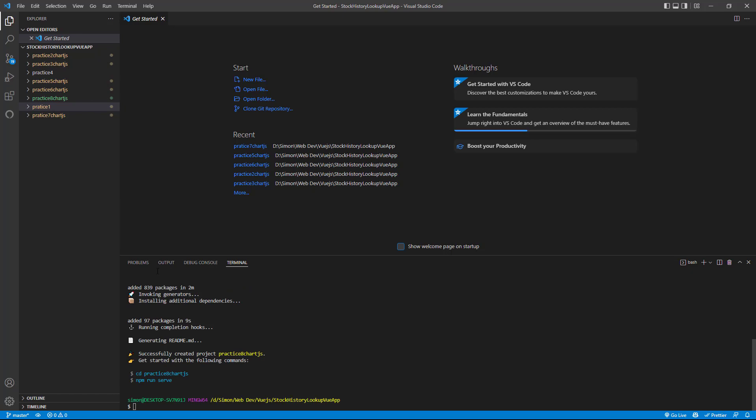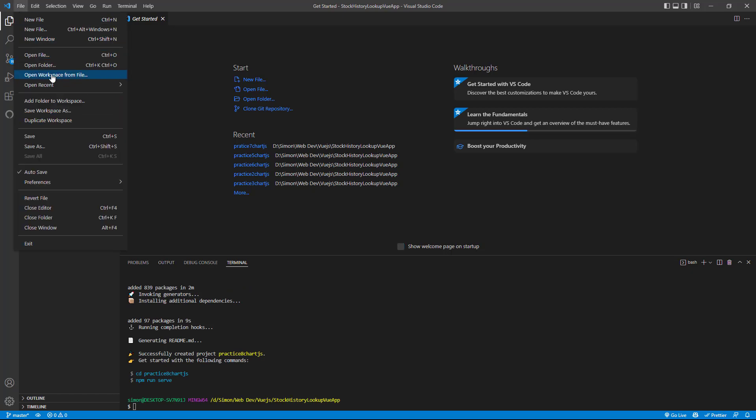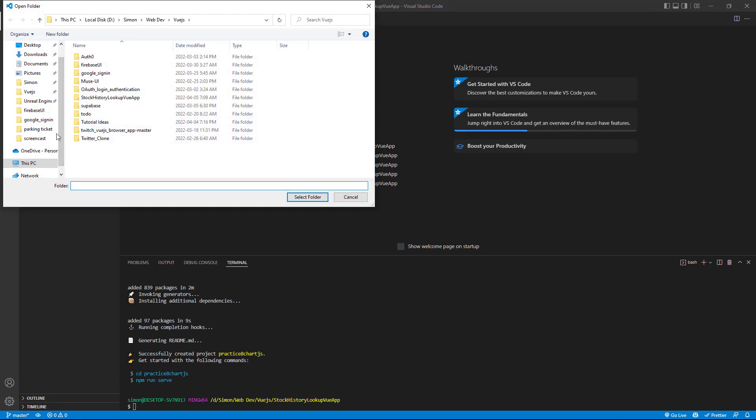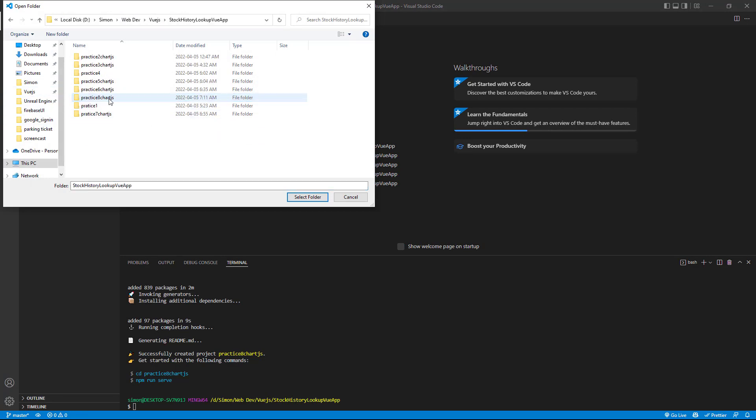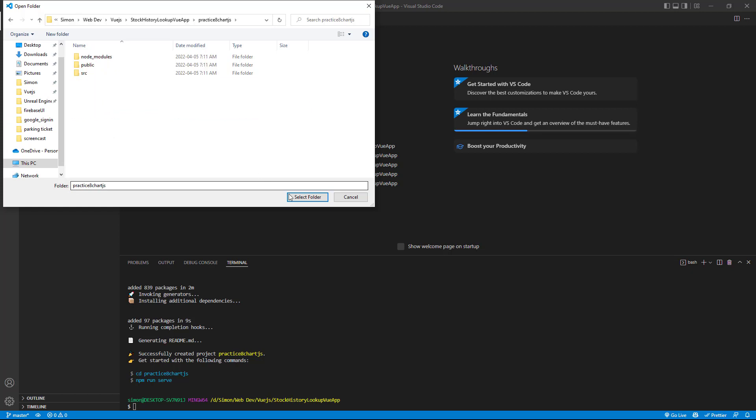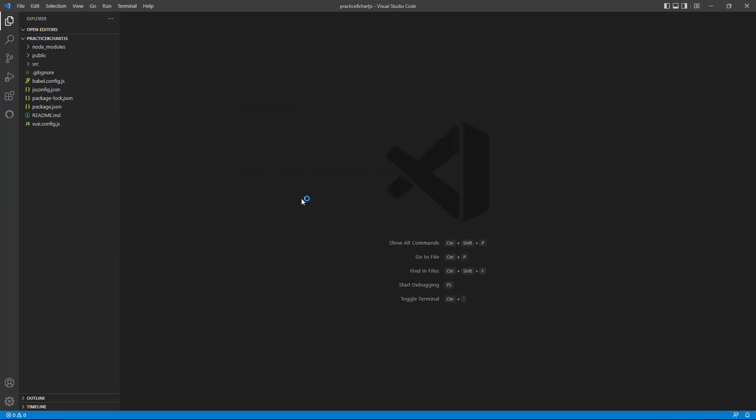Hey guys, so I'm back. Vue.js just installed. So let's cd into our project. Open folder. Vue.js. And where I just installed it, practice 8.chart.js.